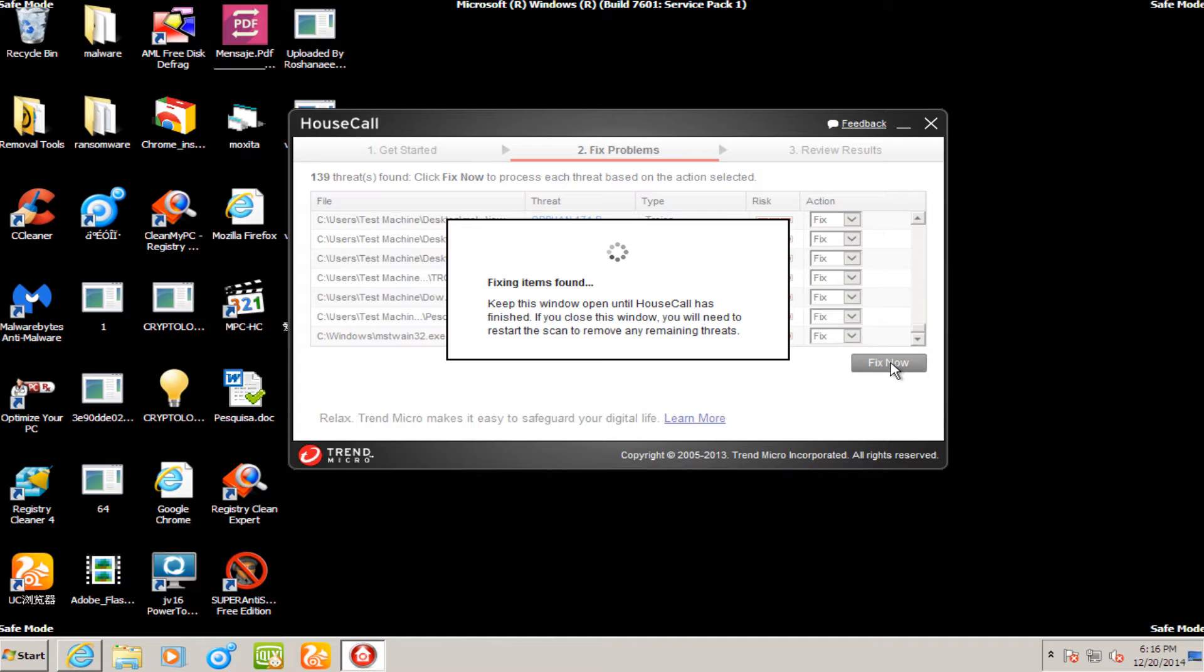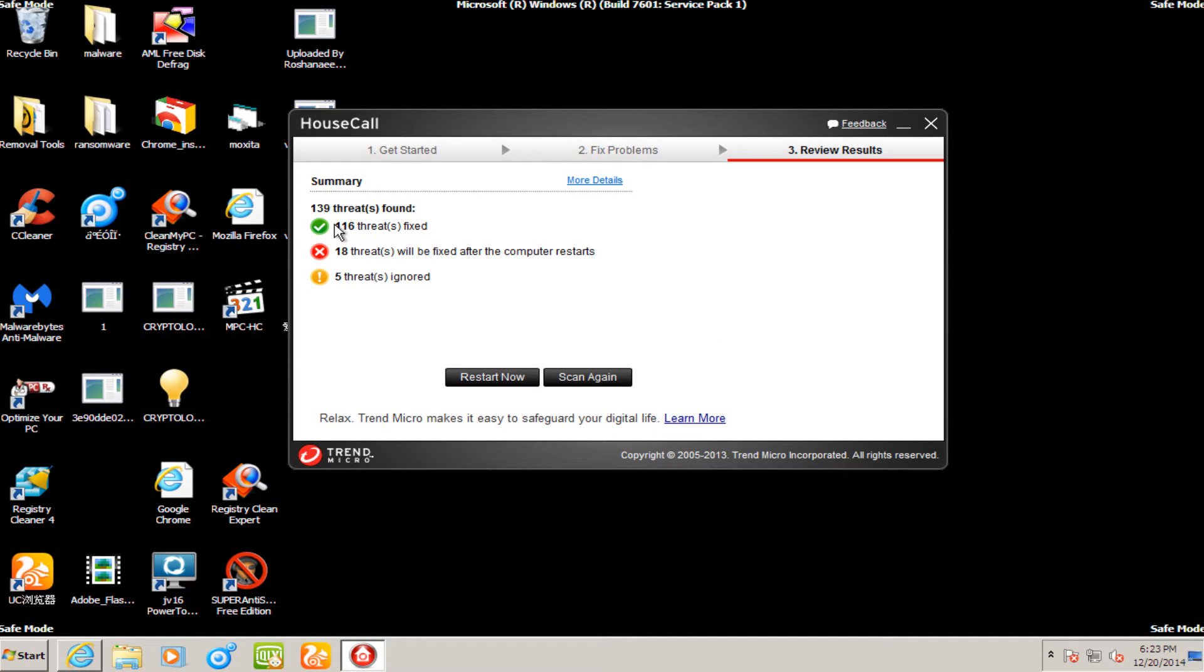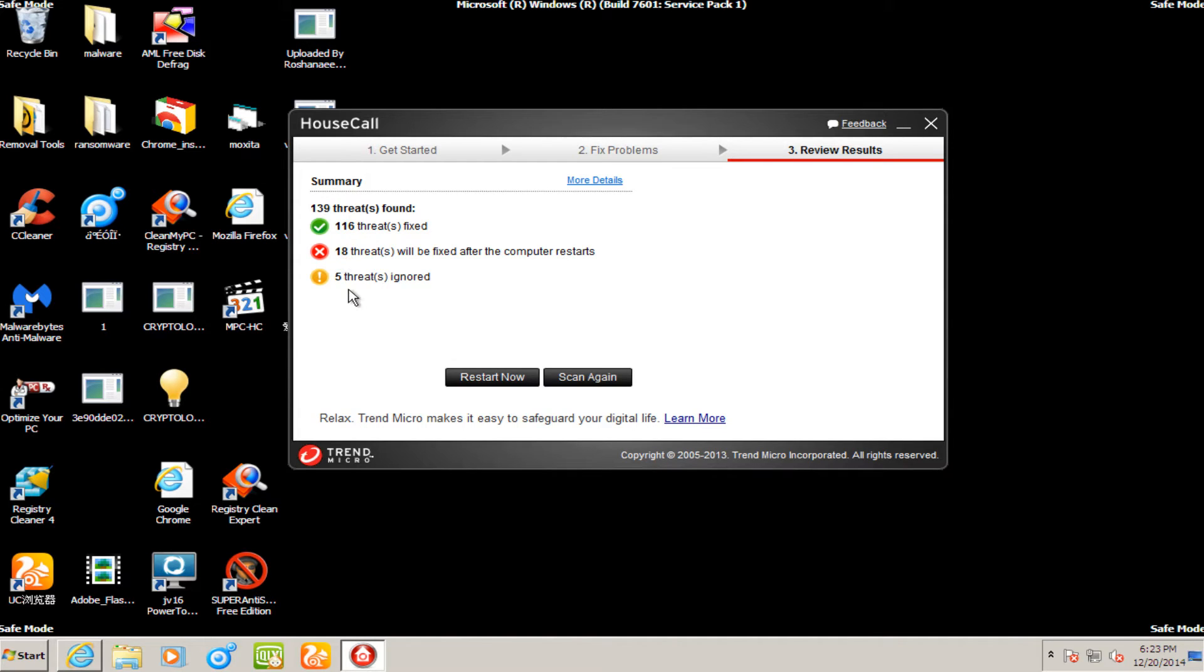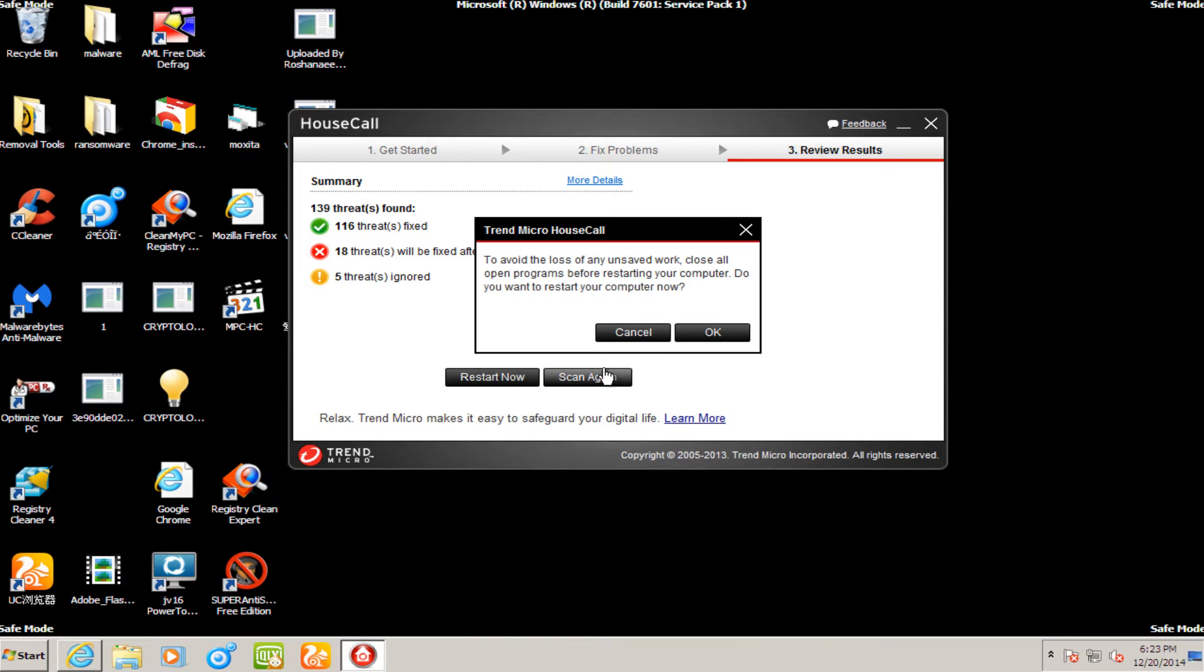Hello everybody, I'm back. I just want to show that House Call has already fixed 116 threats. 18 threats will be fixed when the computer restarts and 5 threats will be ignored. I'm going to restart the computer now and I will be back.